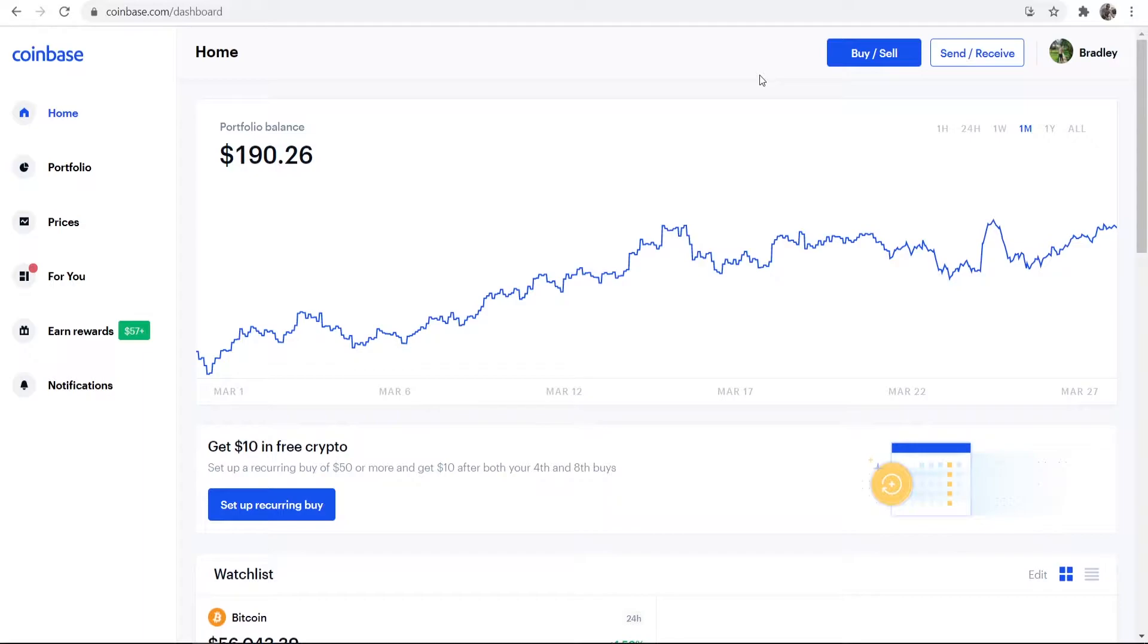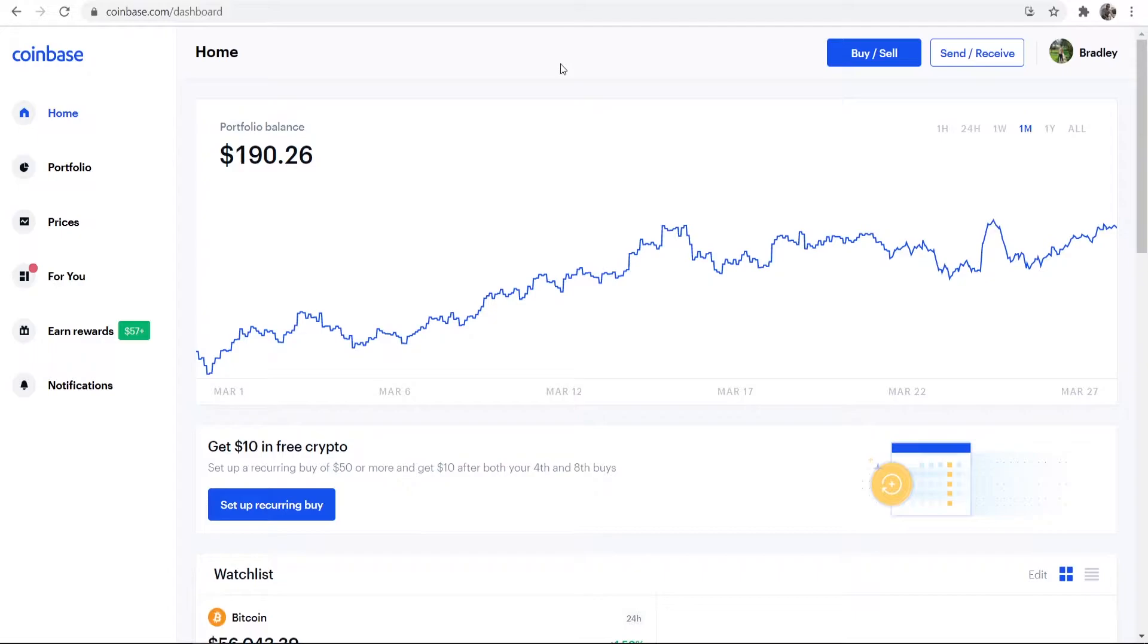What you need to do is you first need an account on Coinbase. If you haven't got one already, I'll leave a link in the description. It will take you to Coinbase where you can go and sign up, and if you use that link you're going to get free ten dollars if you buy more than a hundred dollars worth of Bitcoin.